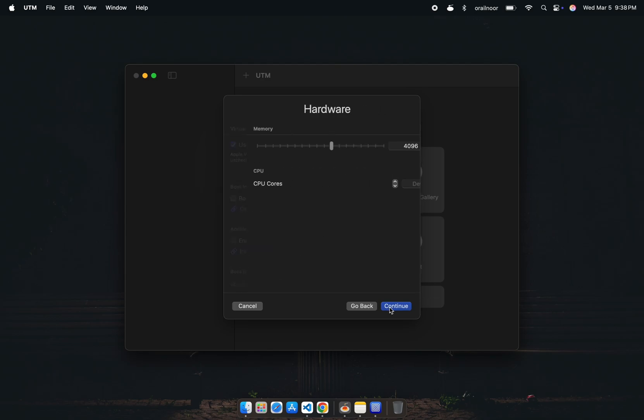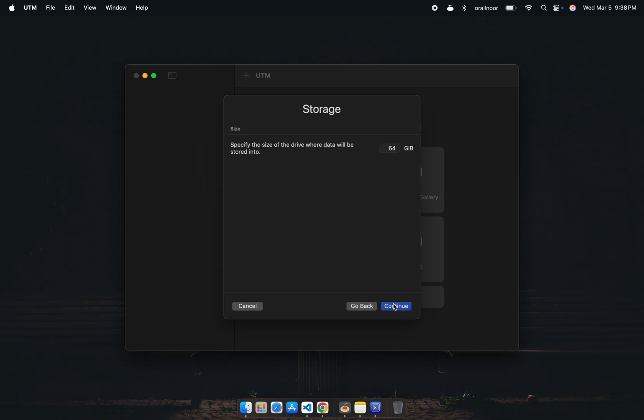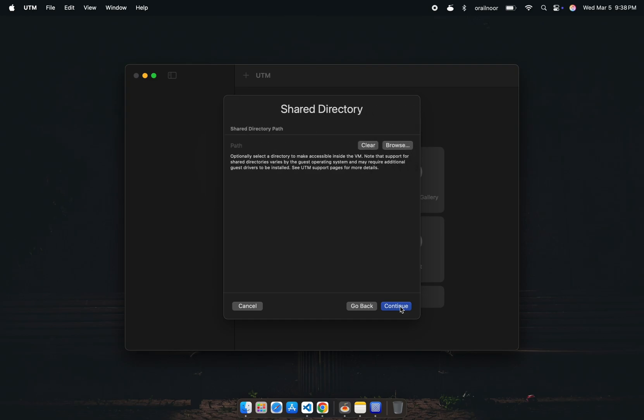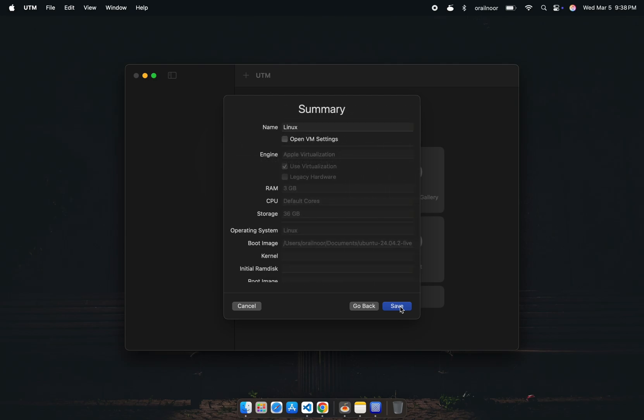Allocate at least 2 GB of RAM to ensure smooth performance. For storage, assign at least 20 GB. I'm allocating 36 GB, but you can adjust it based on your needs. You can also set up a shared directory to access files from your Mac, but I'll skip that for now. At this point, our virtual machine is ready. You can rename it if you'd like, then save it.